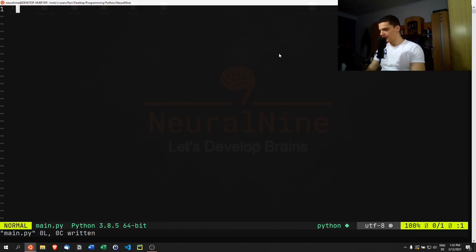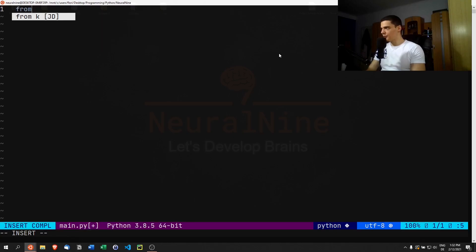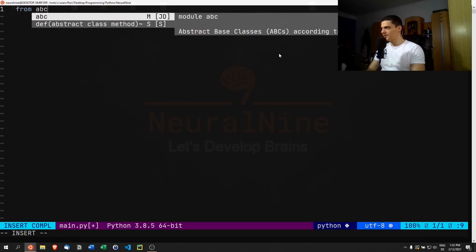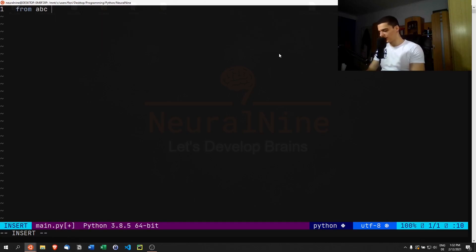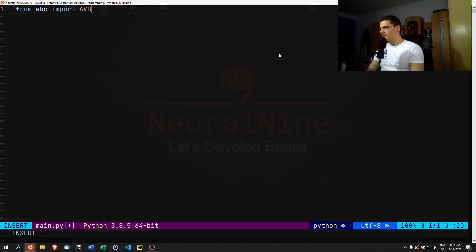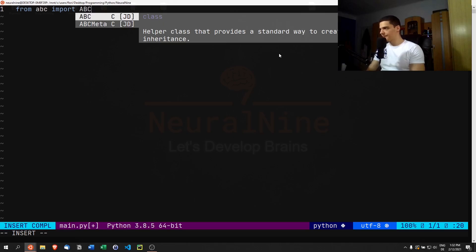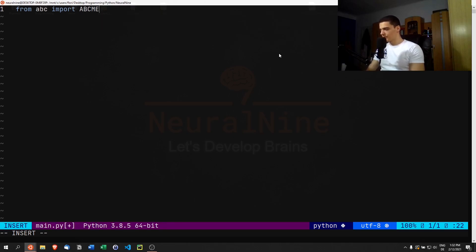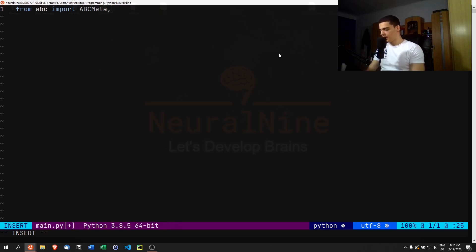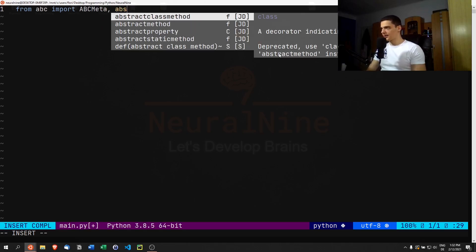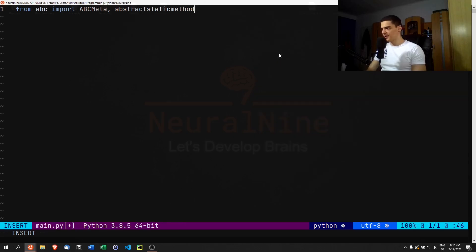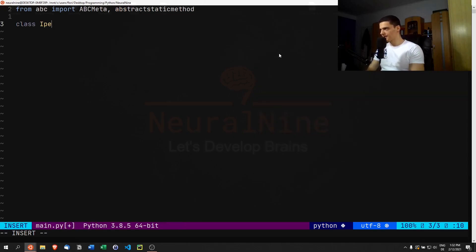Let's look at an example here. Let's start by importing from ABC, so from abstract class we're going to import ABC meta and abstract static method. Then we're going to create an IPerson interface.